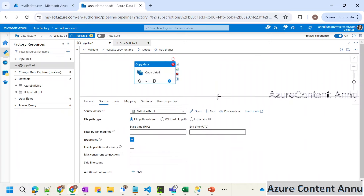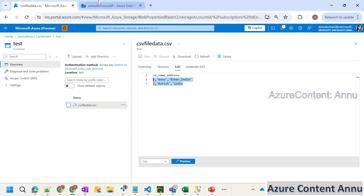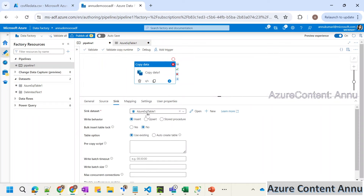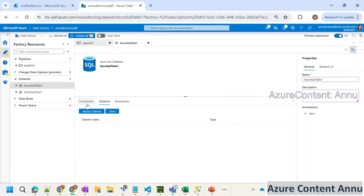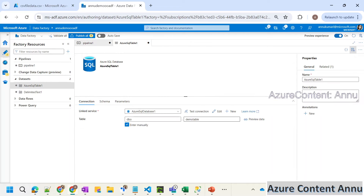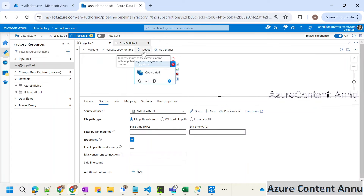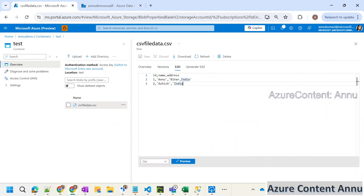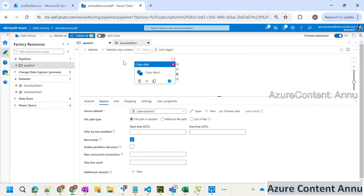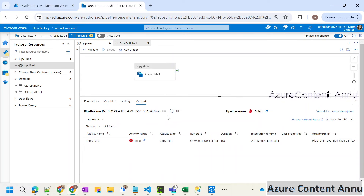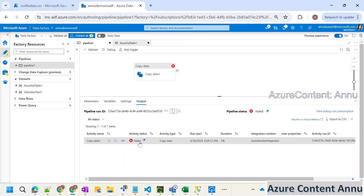So how I'm doing it is in the source, I have created a dataset which is pointing to my CSV file. And in the sink, I have created another dataset which is pointing to my SQL table. If I open this, you can see the table name is dbo.demo_table. So all I want is to run this copy activity and to load the data present in my CSV file into the SQL table. I already executed once, but let's rerun it. You can see the copy activity failed with the same error.